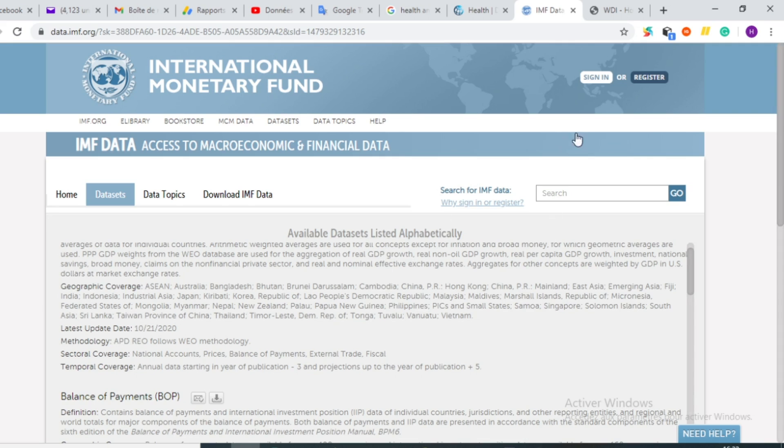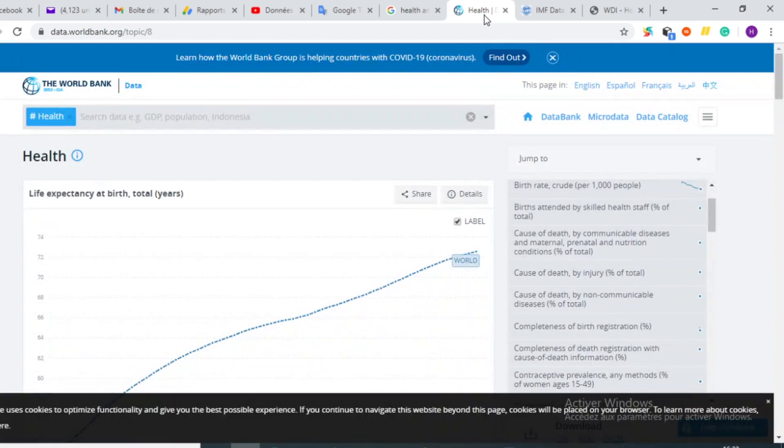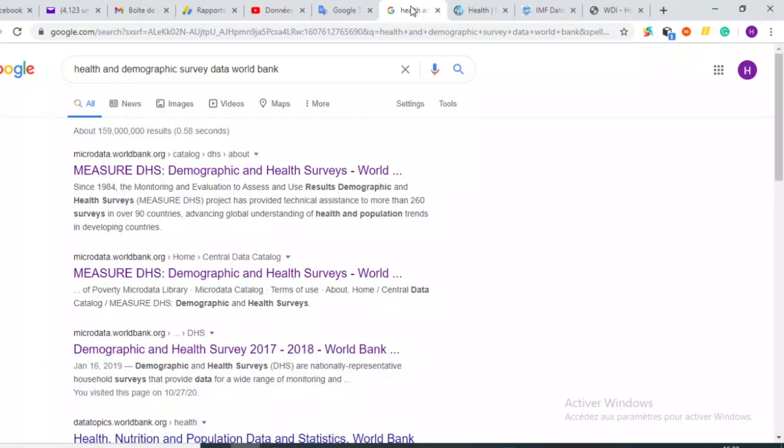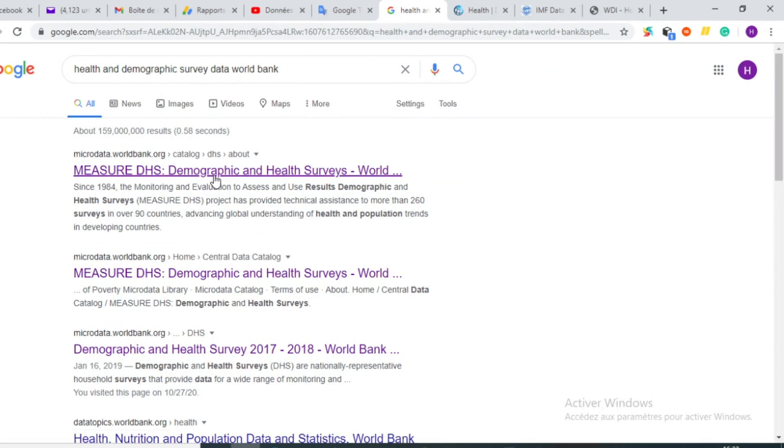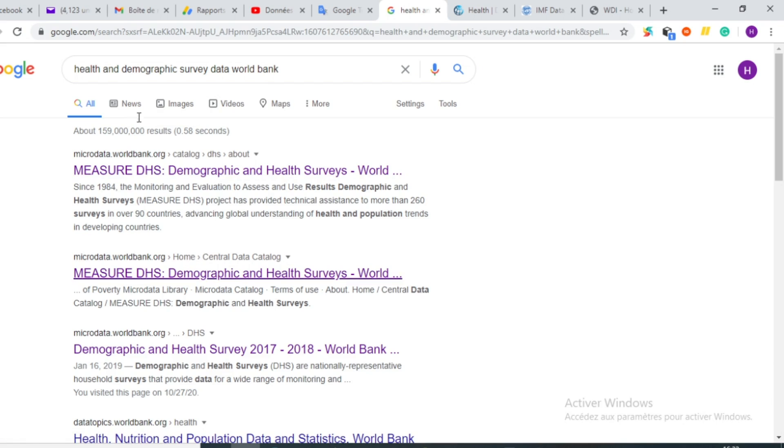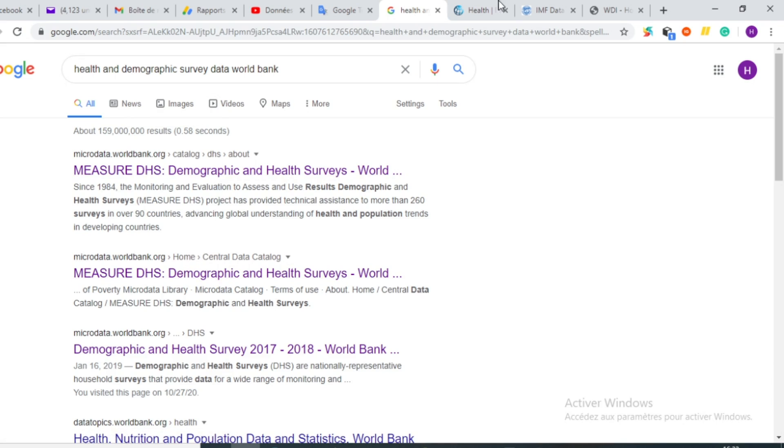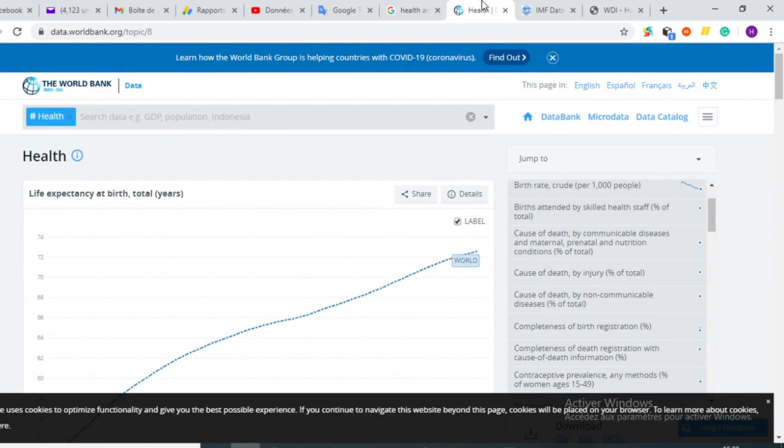The third platform that I'm going to show you is one of the Health section of the World Bank, once more, providing data on health and demographic surveys. In this platform, you will be able, after subscribing, to download the data of health and demographic surveys.